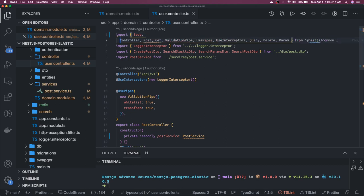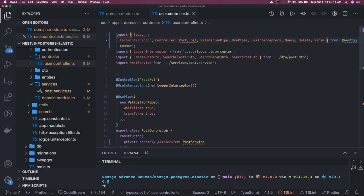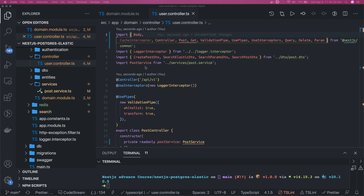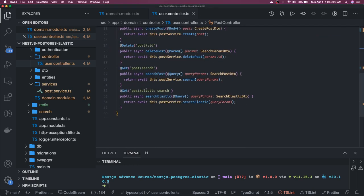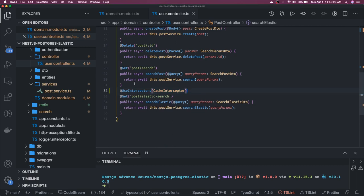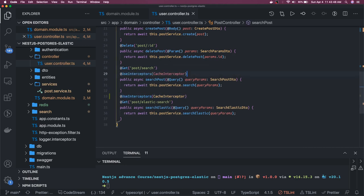We have to include CacheInterceptor. We can add it at the controller level — meaning the whole controller — or at the route level. We want it only for search, so we can use UseInterceptors and the CacheInterceptor, which is also coming from @nestjs/common. If we call this endpoint two times, NestJS doesn't invoke the getHost method twice; instead it returns the cached data the second time. Whatever the search elastic method is, it's not going to call that method again because it holds the value of the response until the TTL expires.